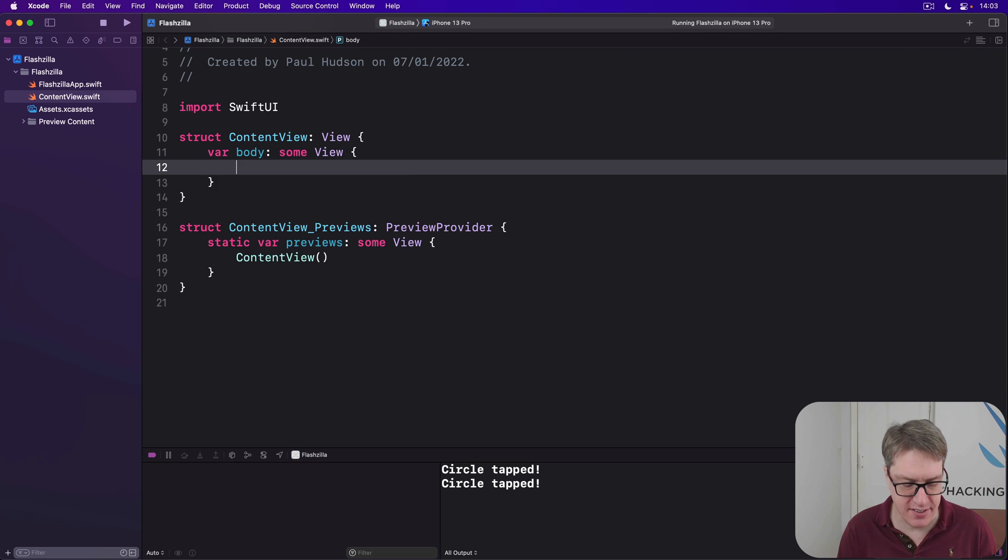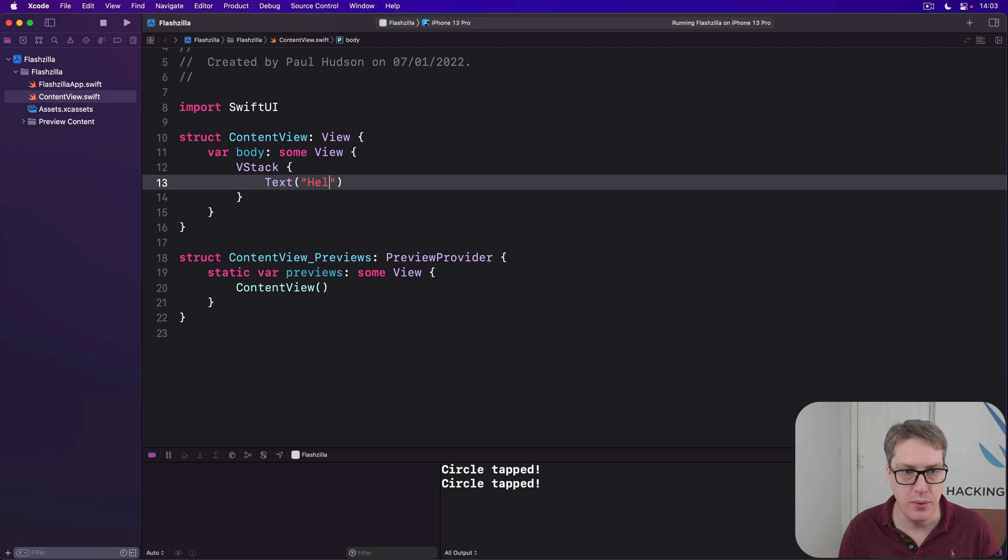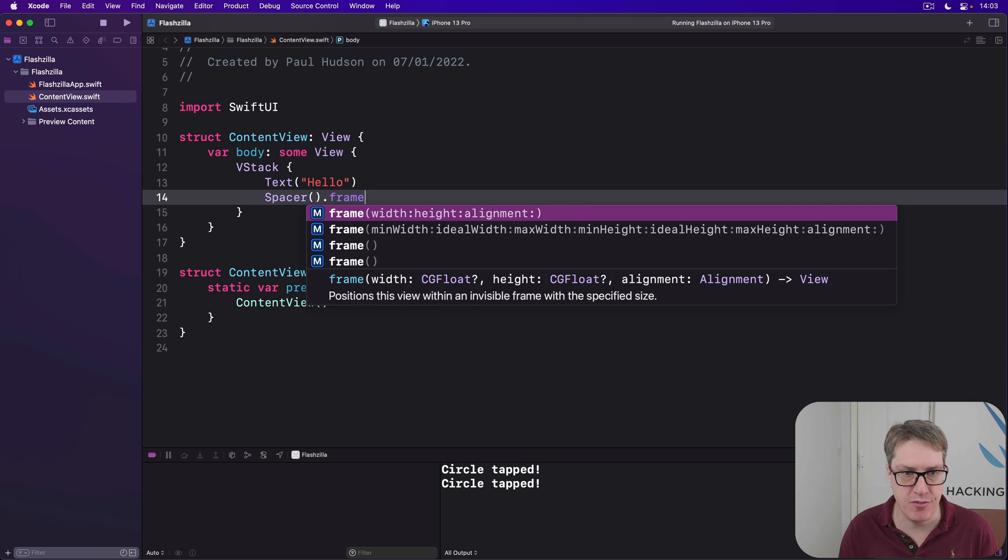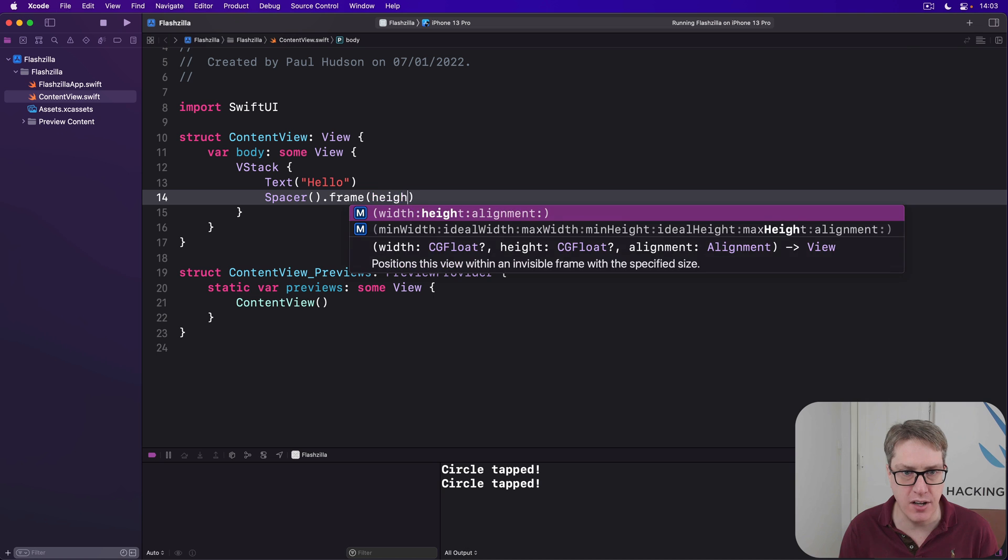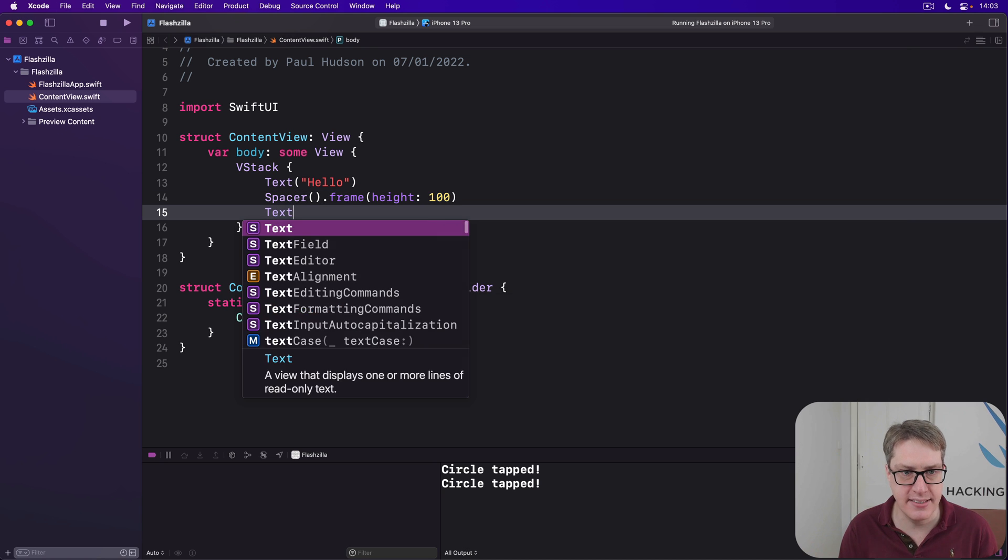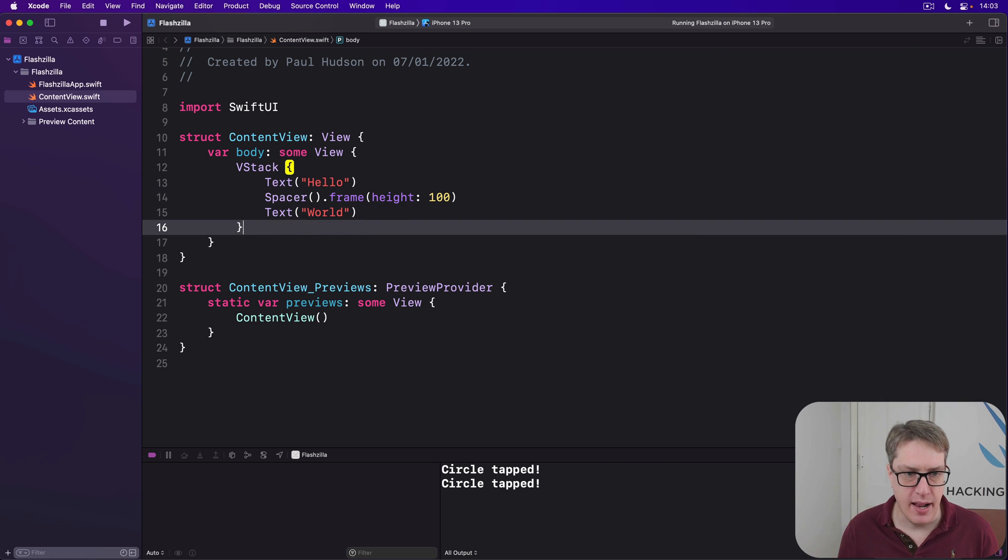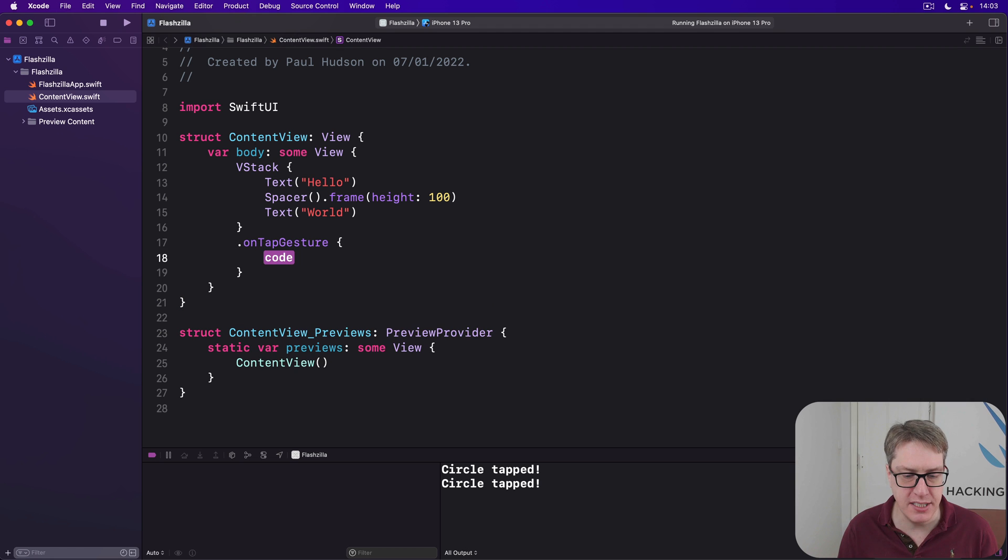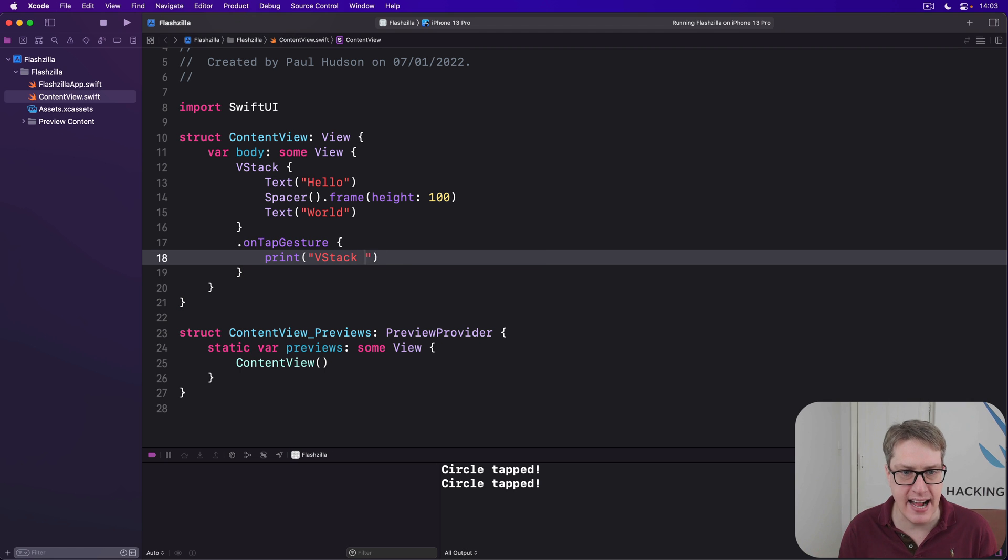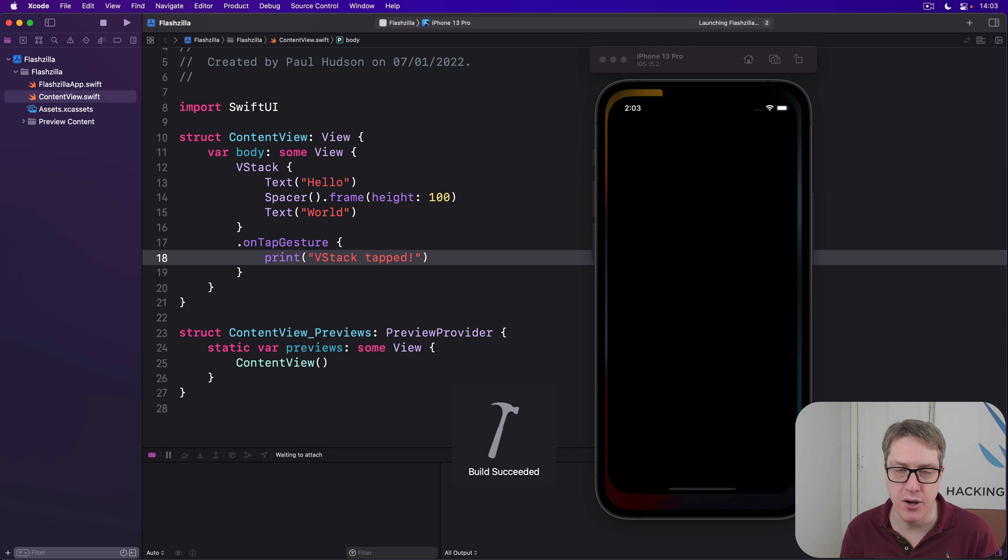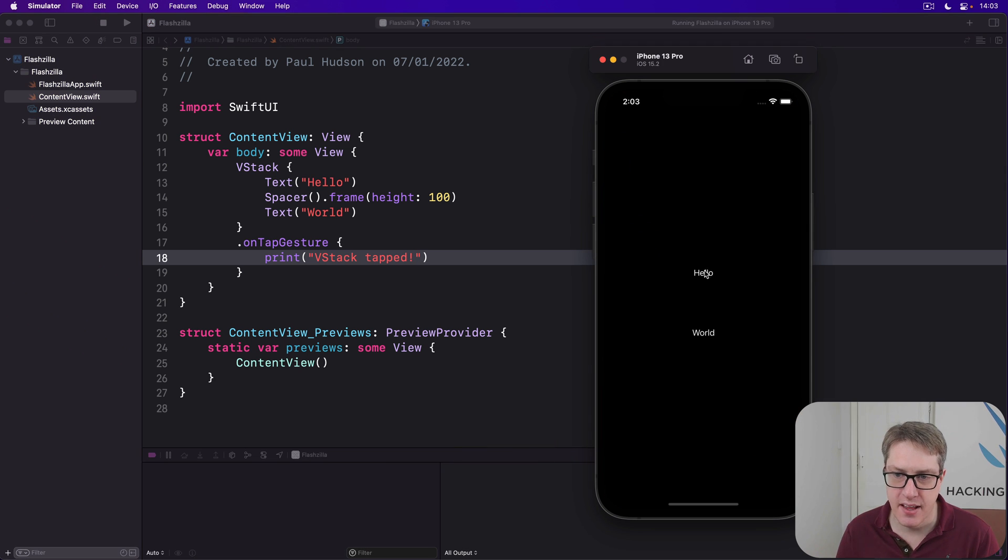If we had a VStack here with text hello, then a spacer with a frame height of 100, then text world like that. If I have an on tap gesture here saying print VStack tapped, you'll find you can tap hello, or you can tap world. So here, that works, and world, that works.